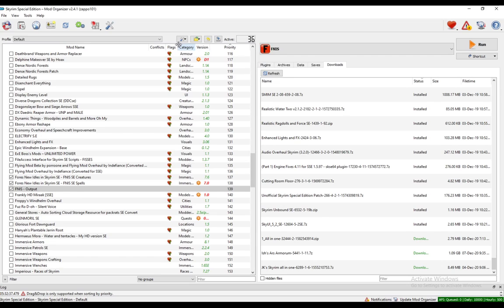The main topic of this video is going to be how to get FNIS or Force New Idols working in Skyrim Special Edition through Mod Organizer 2.